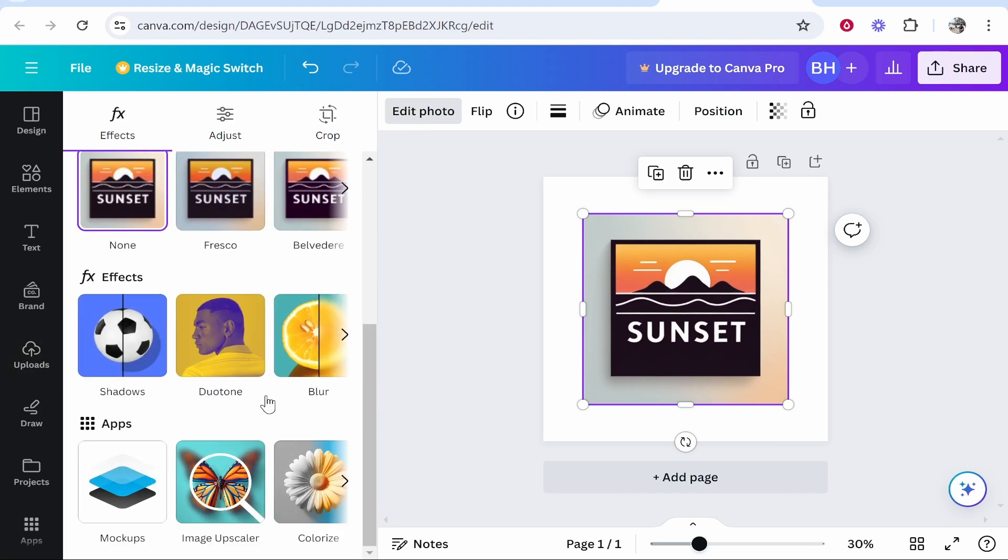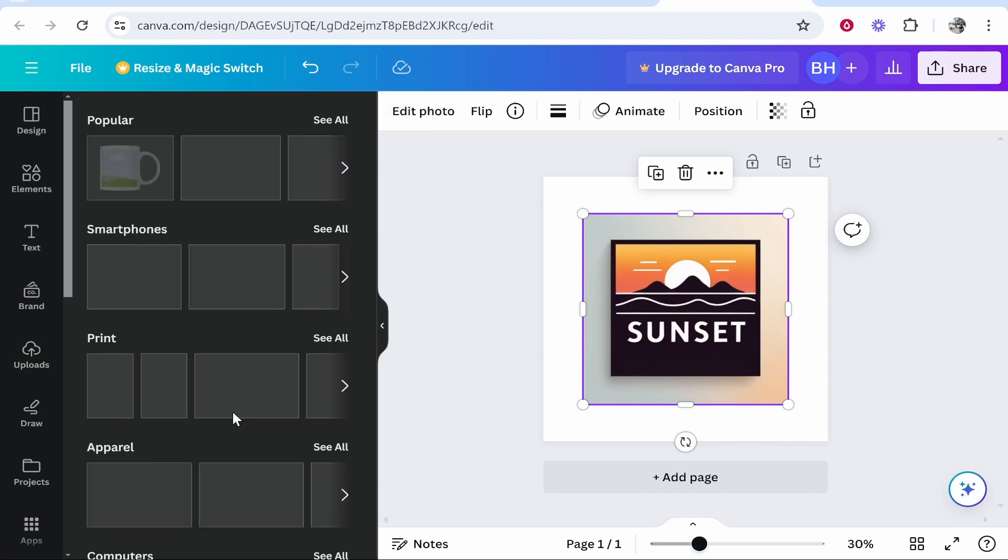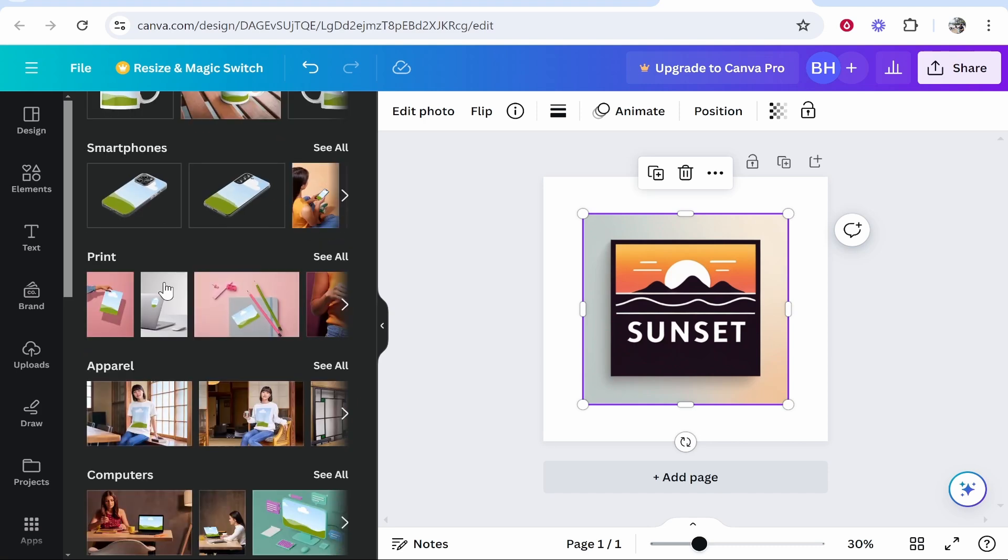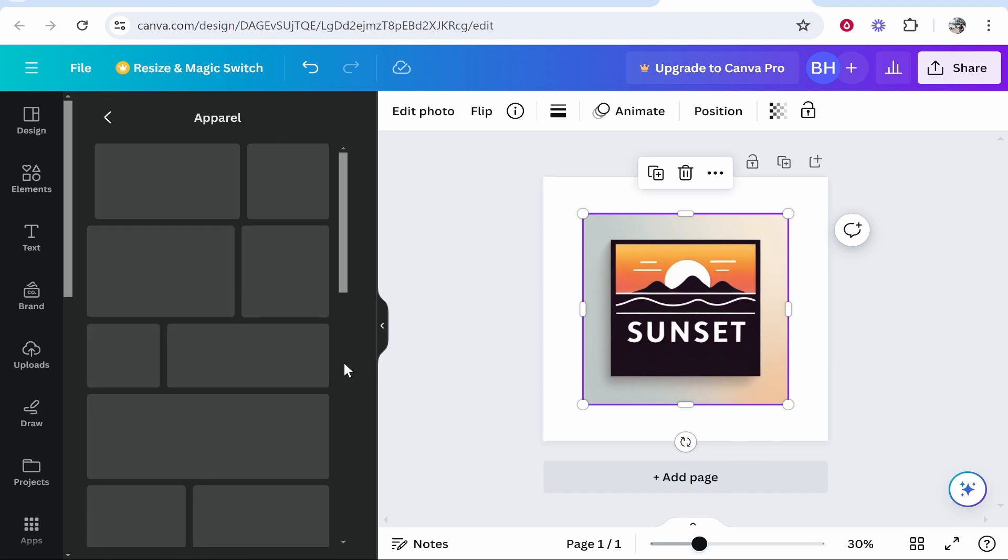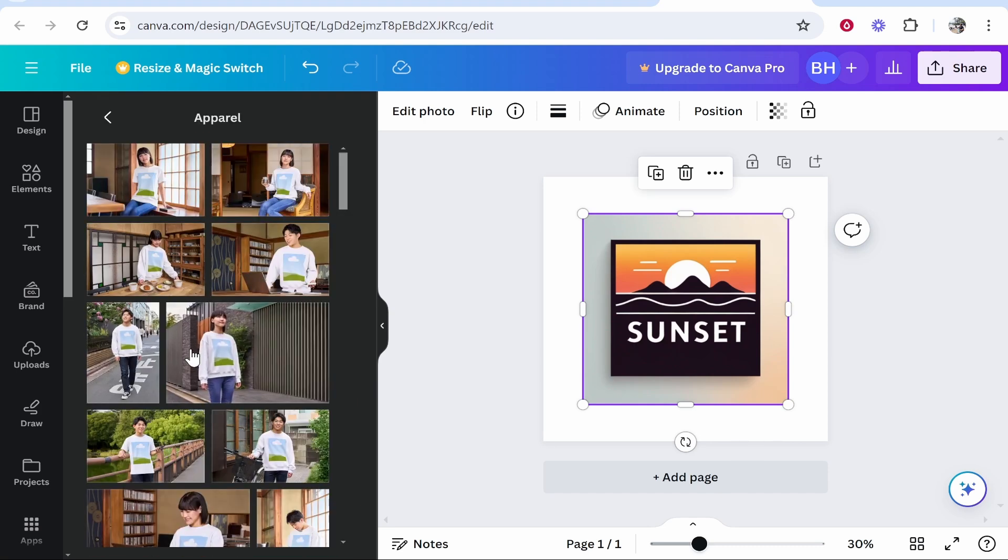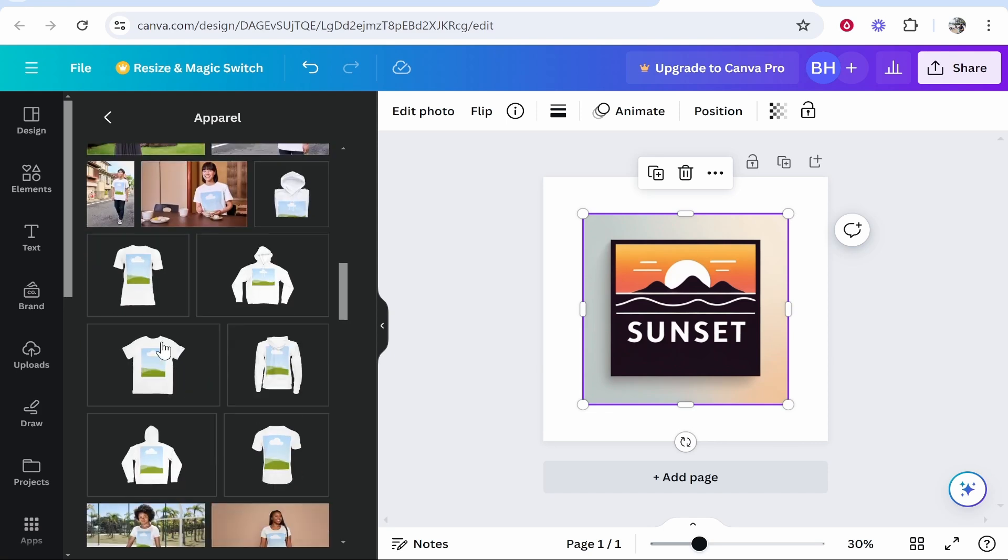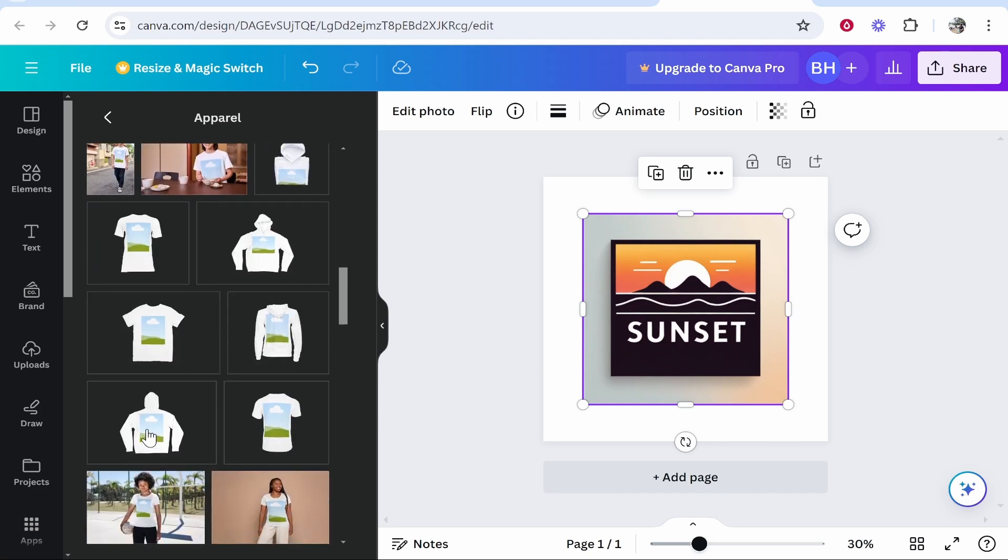From here, scroll down until you see apps. You then want to head over to mockups. There are different categories of mockups you can use. To find a hoodie, go to apparel, click see all, and then scroll down to find a hoodie.